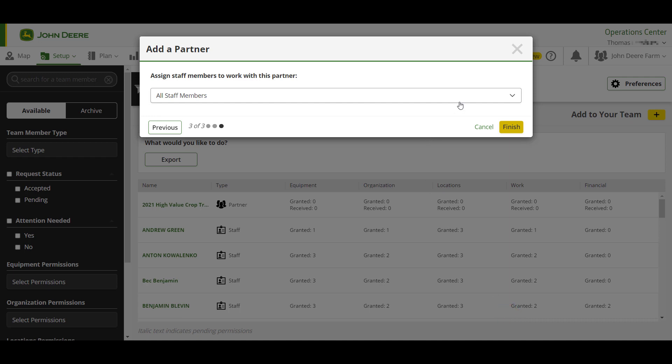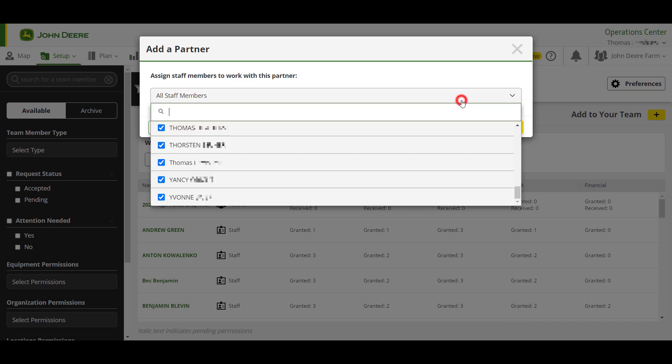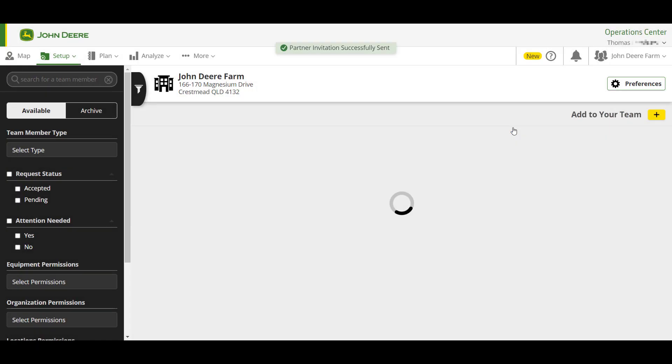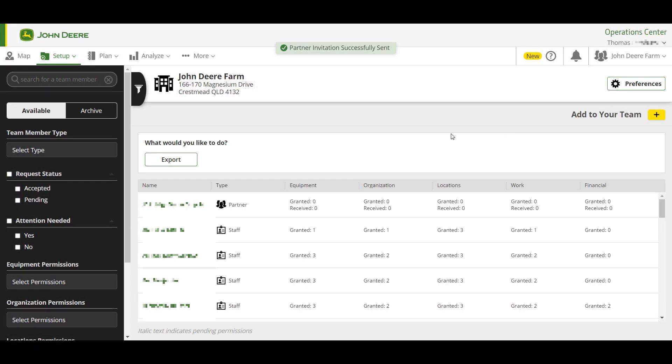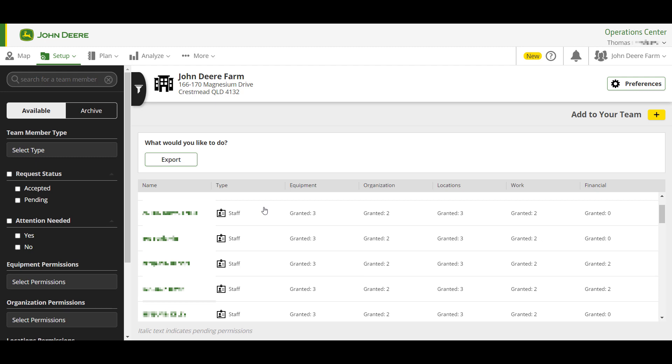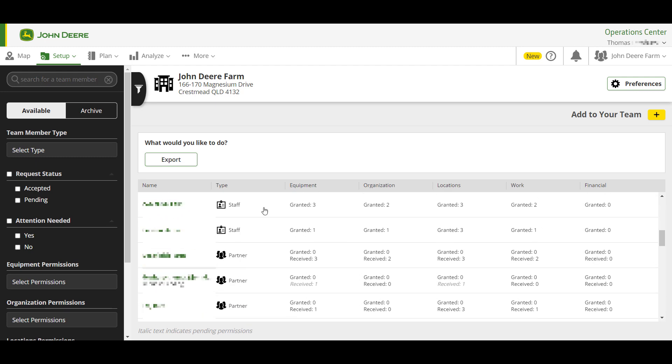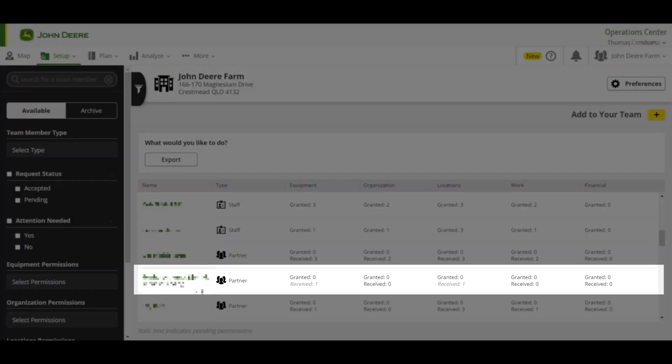Once you have created a partnership request, you can see the pending request shown by the italicized email address. Once accepted, this will be replaced by the partner organization name.